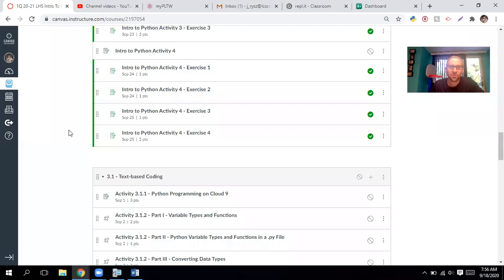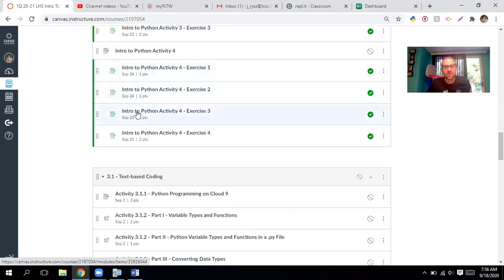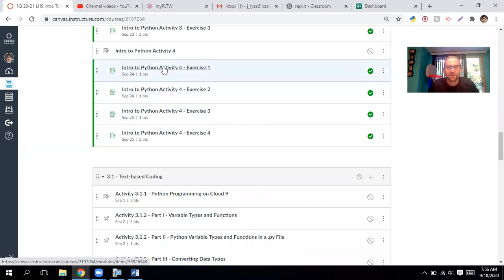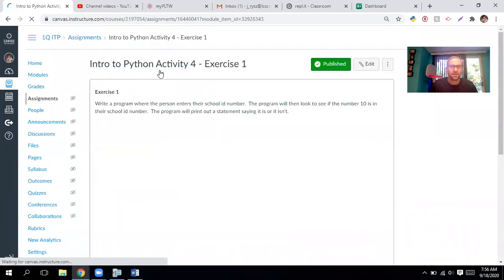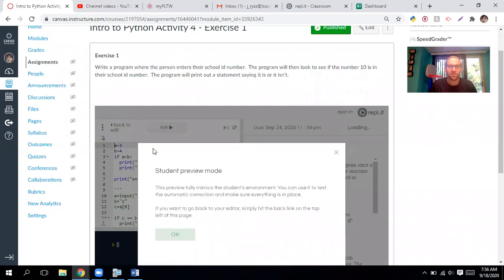Hey guys, it's Mr. Riz here. We're gonna work on our next part, the intro to Python activity. For today's assignments are Exercise 1 and Exercise 2, so we'll go over both of those and make sure you guys understand these. This will be the last round of activities. Our goal here is to write a program where the person enters their school ID number, the program looks to see if the number 10 is in their school ID, and the program prints a statement about it.